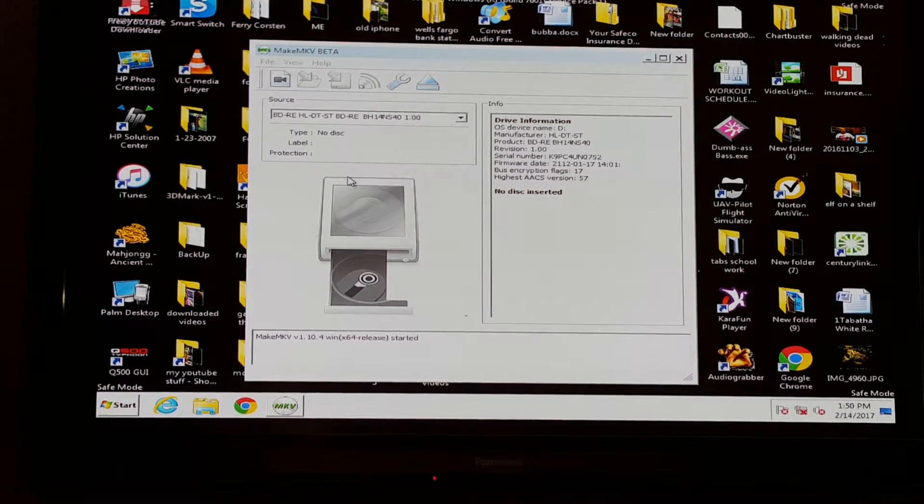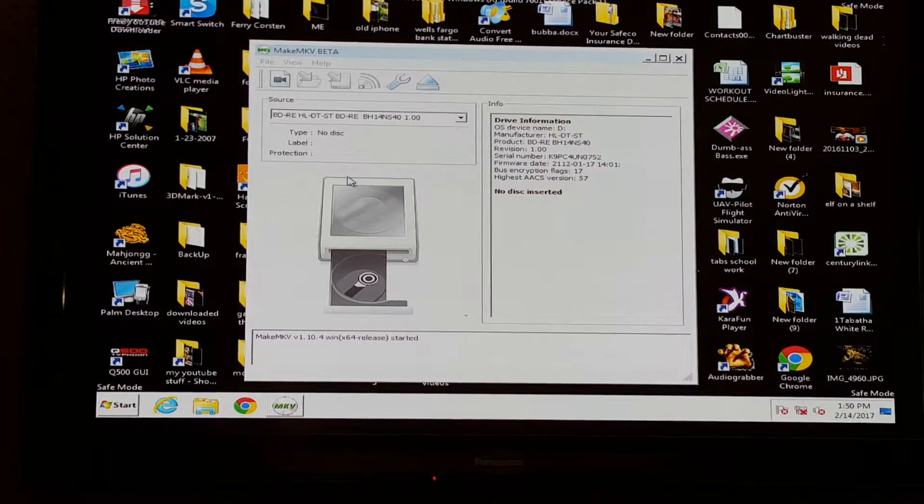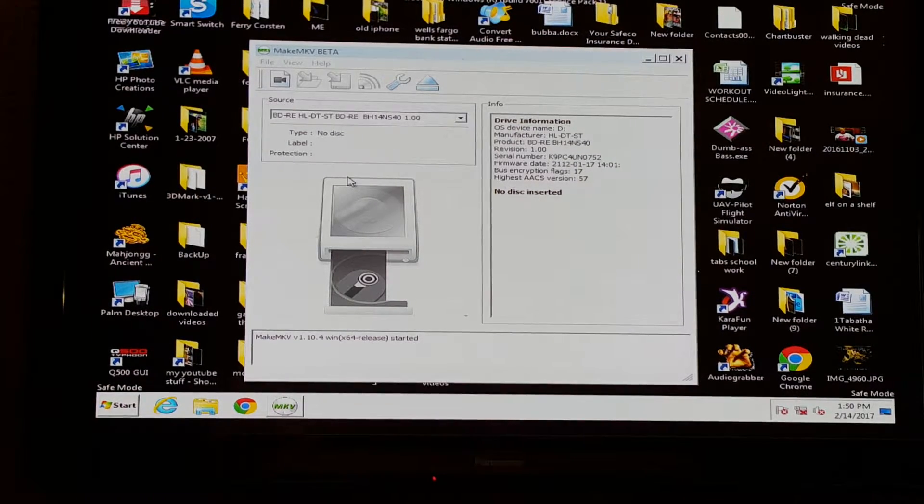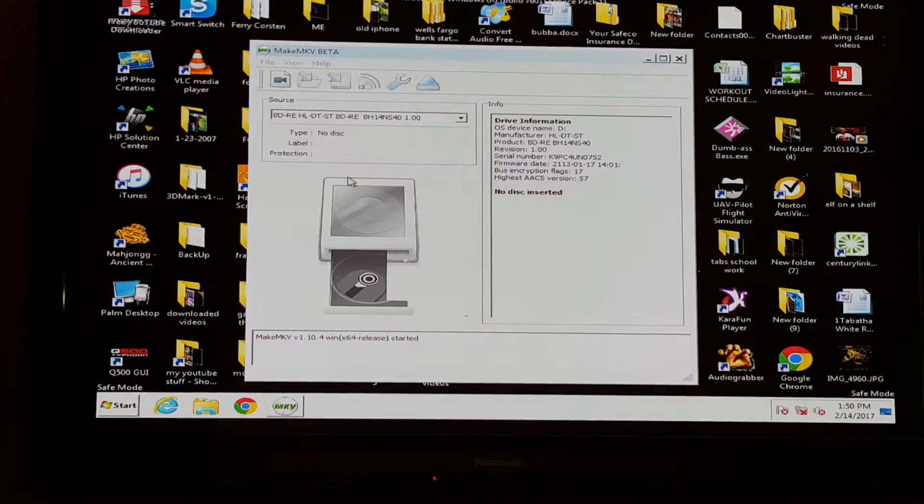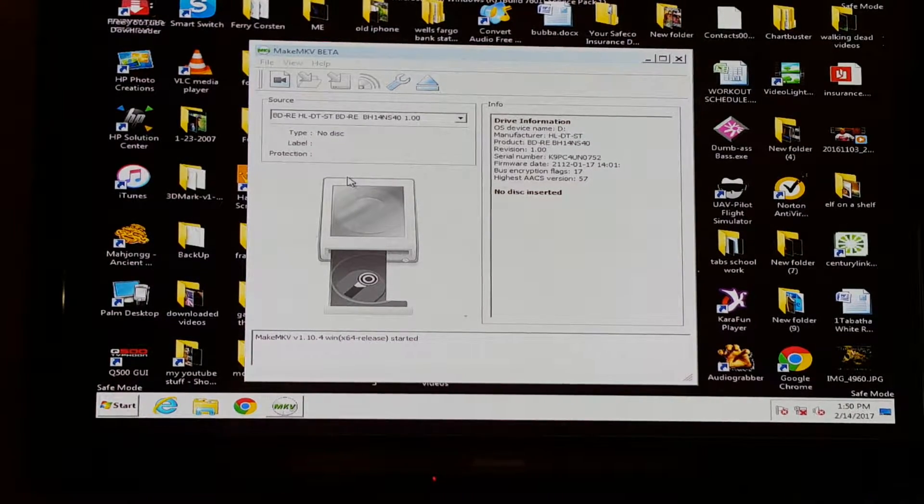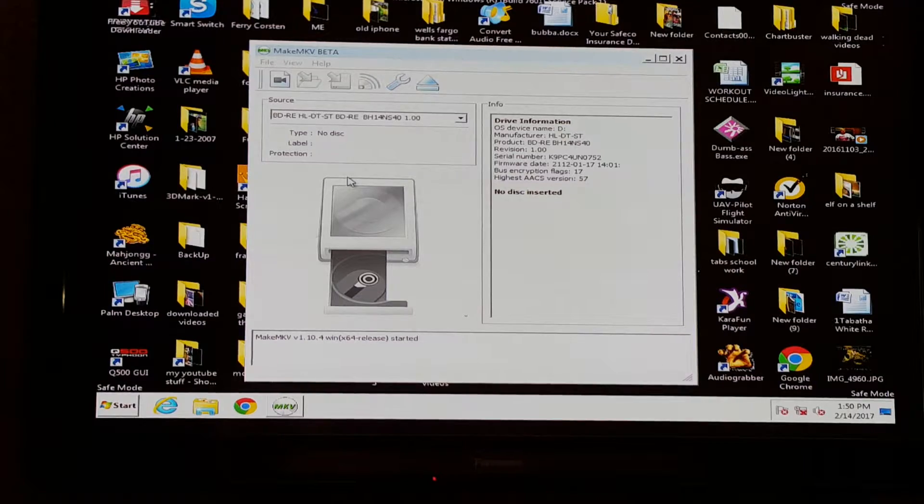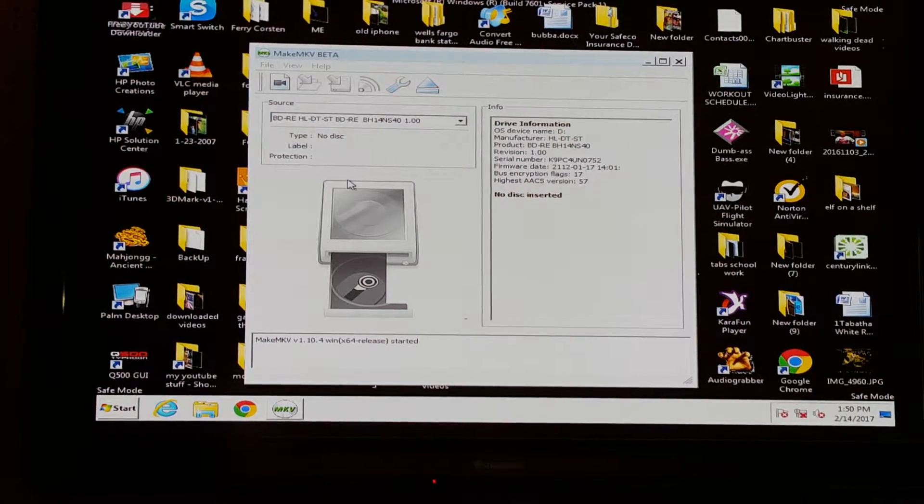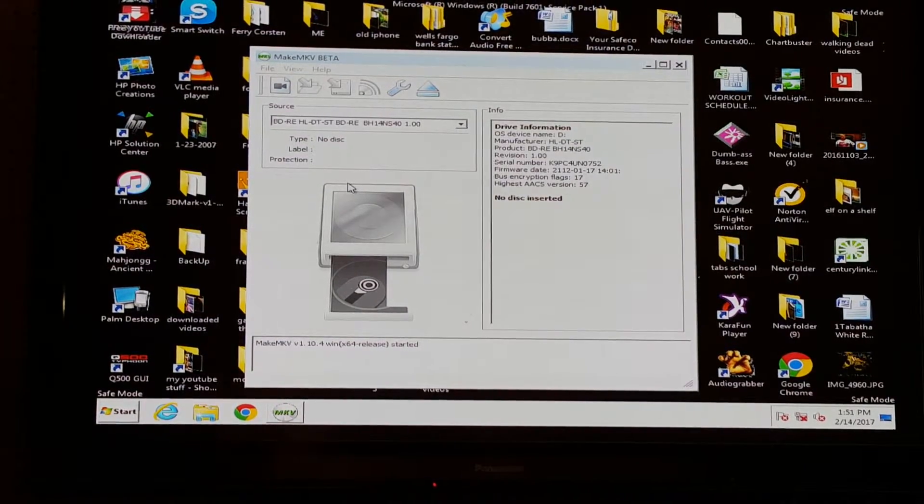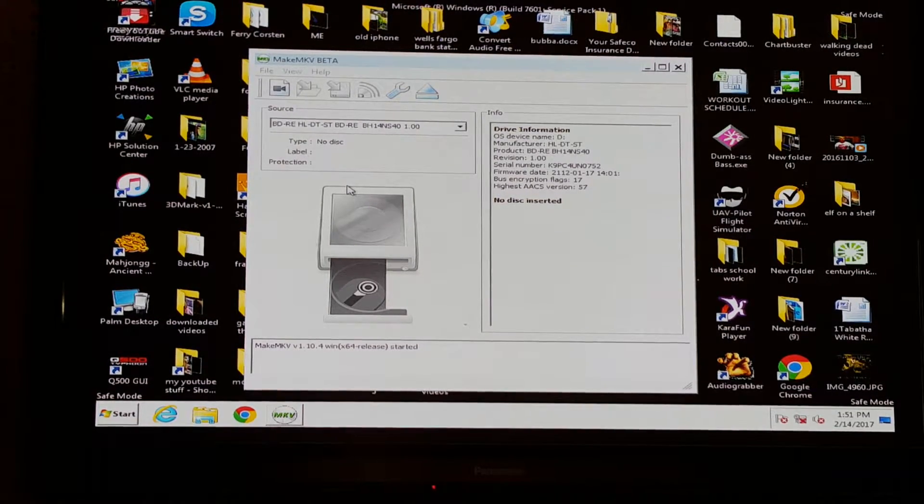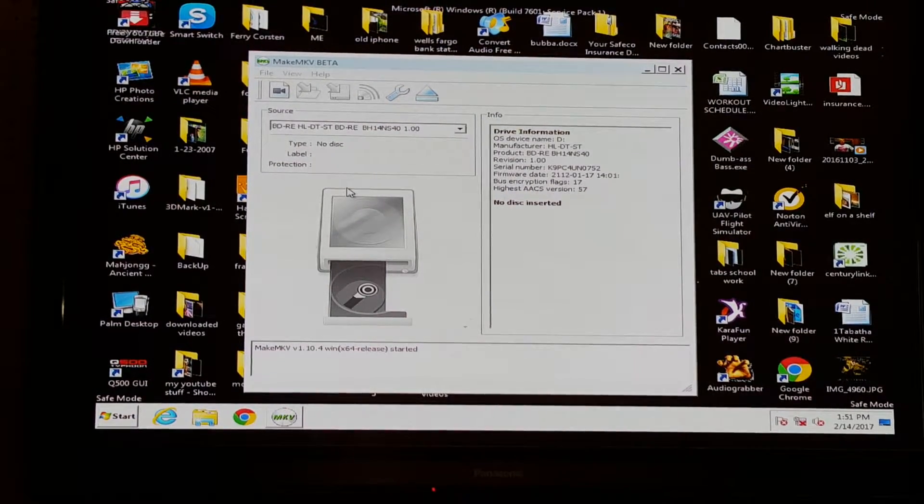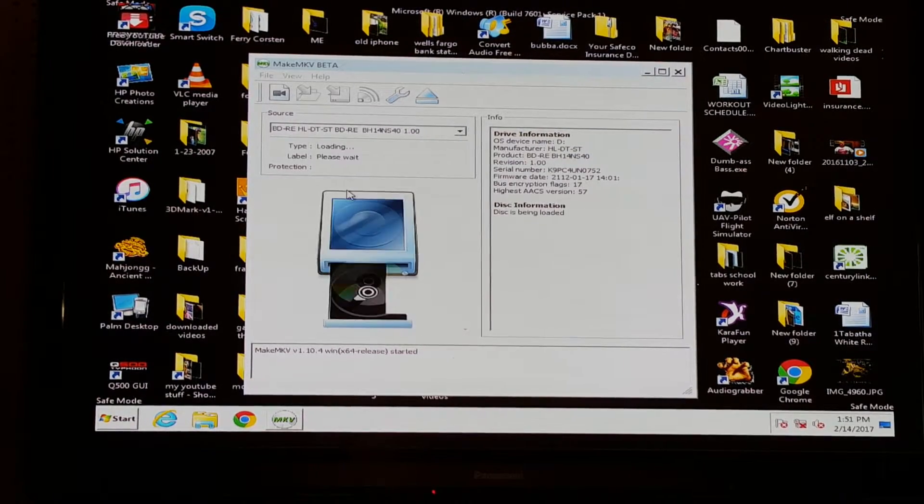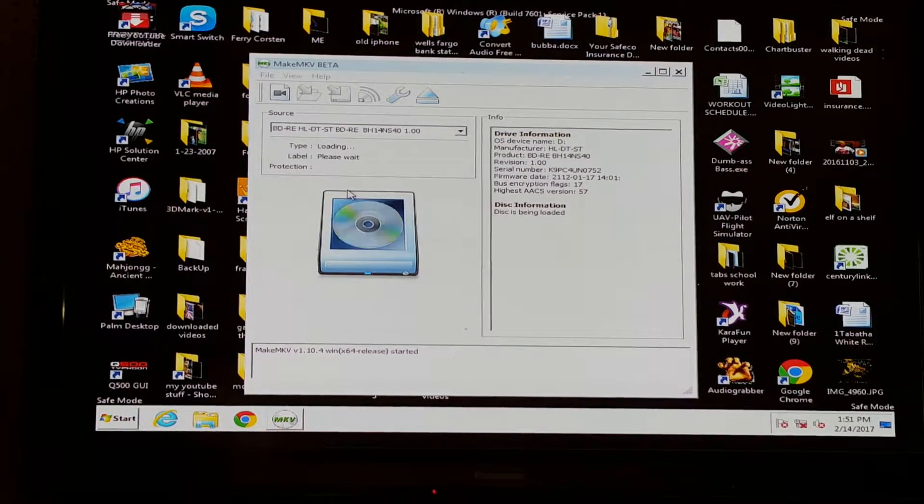With that being said, I'm going to show you how to do this. First of all, the program that I'm using is called MakeMKV Beta. It's a fairly easy program. My computer doesn't like it so I have to run it in safe mode. What we're going to do right now is I'm going to put the DVD in the Blu-ray drive and start it up.